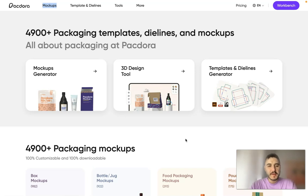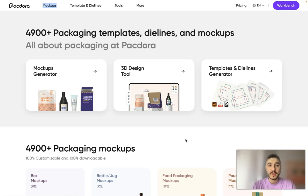Hello my dear friends and welcome to my channel. In this video I'm going to tell you about Pacdora, an amazing platform for dielines,